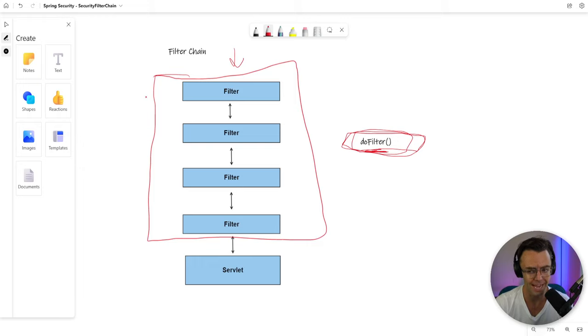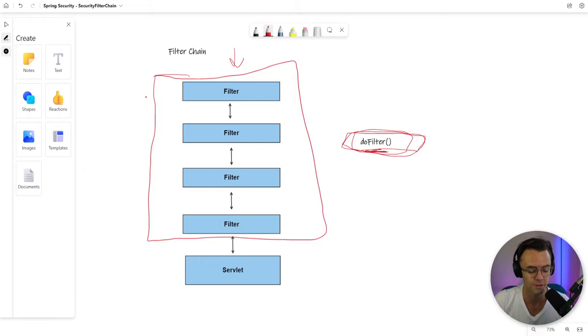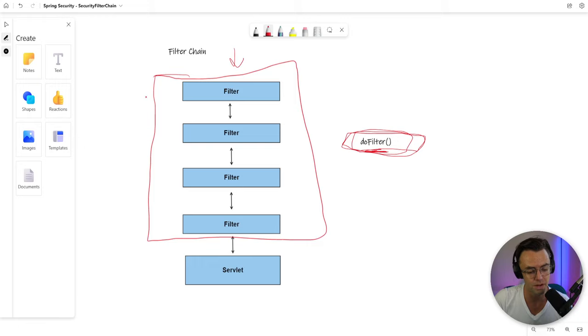And it has the name Filter Chain in it because of the chain of responsibility pattern. If you really want to nerd out and you really want to get into it, research a little bit about the chain of responsibility pattern and you'll begin to know a lot about how filter chains really work.